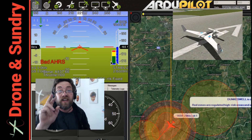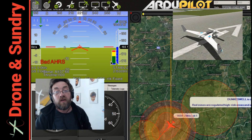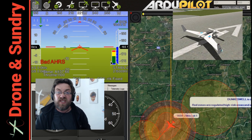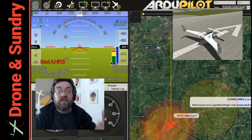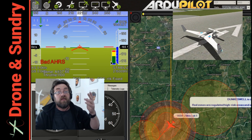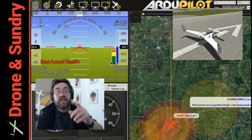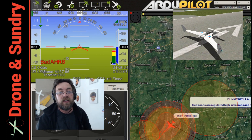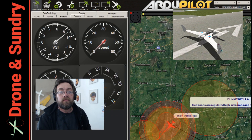Mission Planner easter eggs number two — a very quick one. They're not really easter eggs because they're in the manual, but who reads the manual, right? Let's have a look at the HUD. We double-click the HUD in Mission Planner.